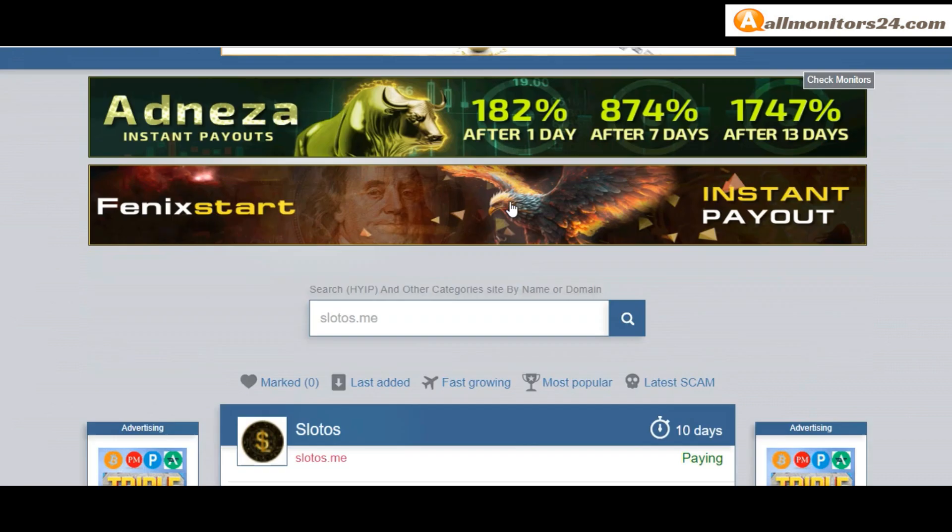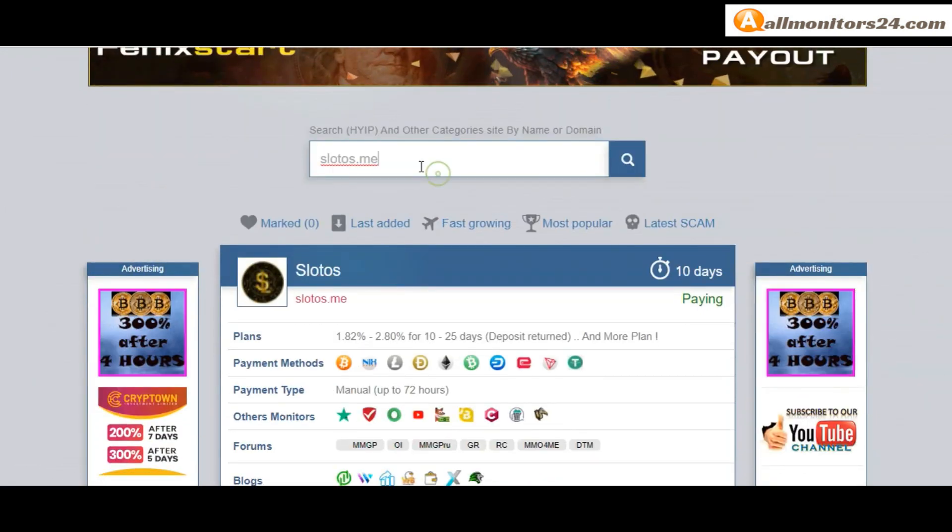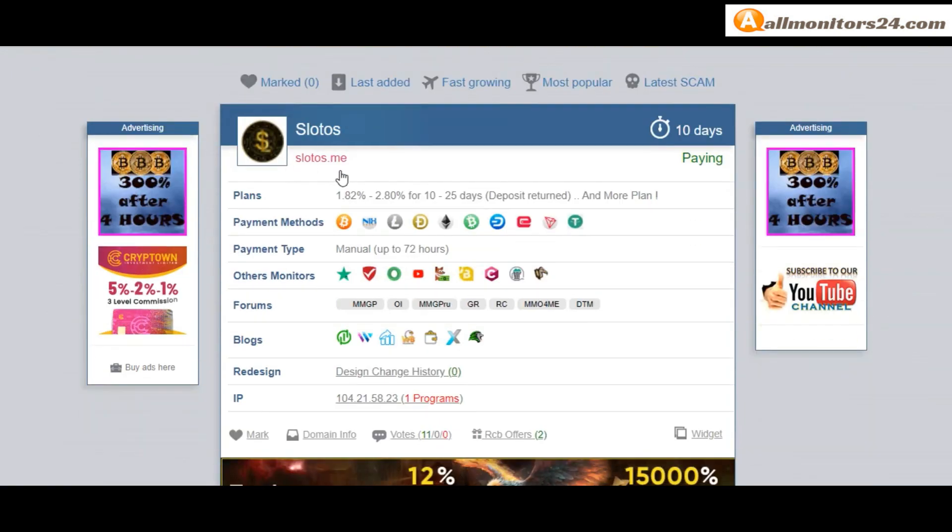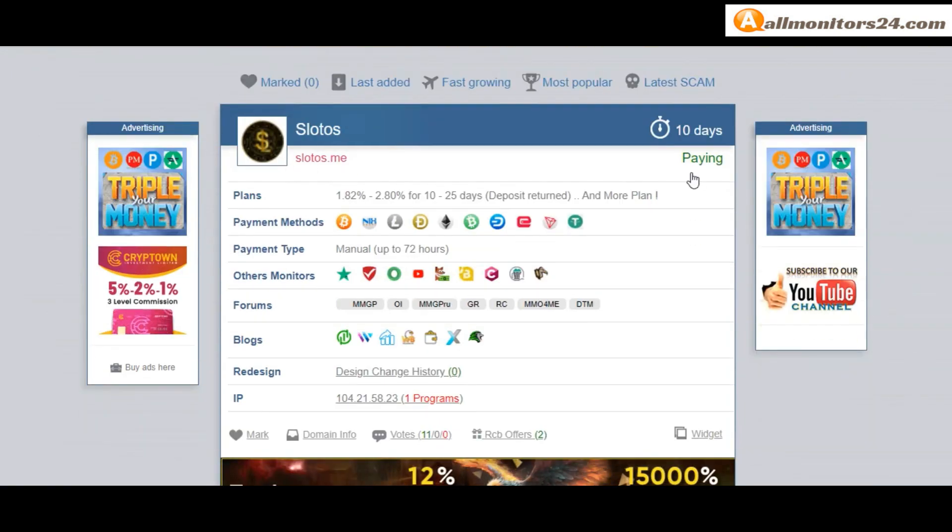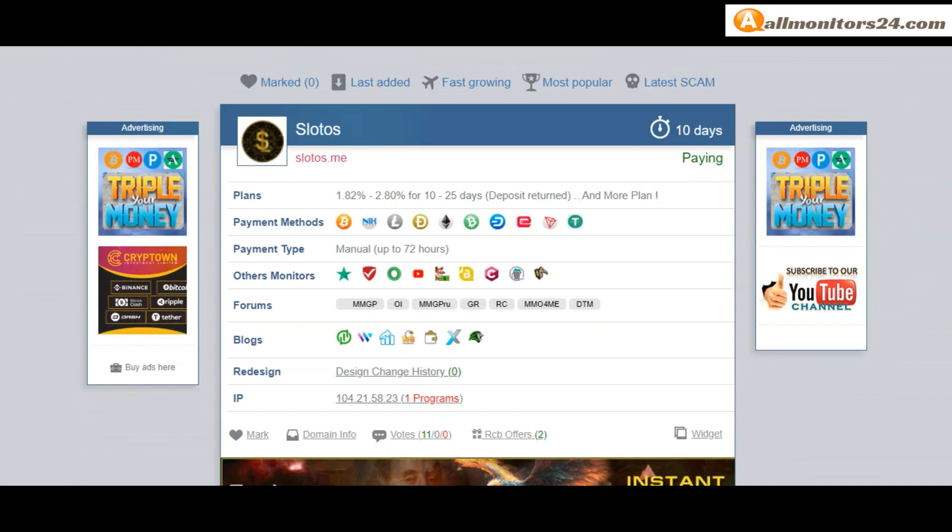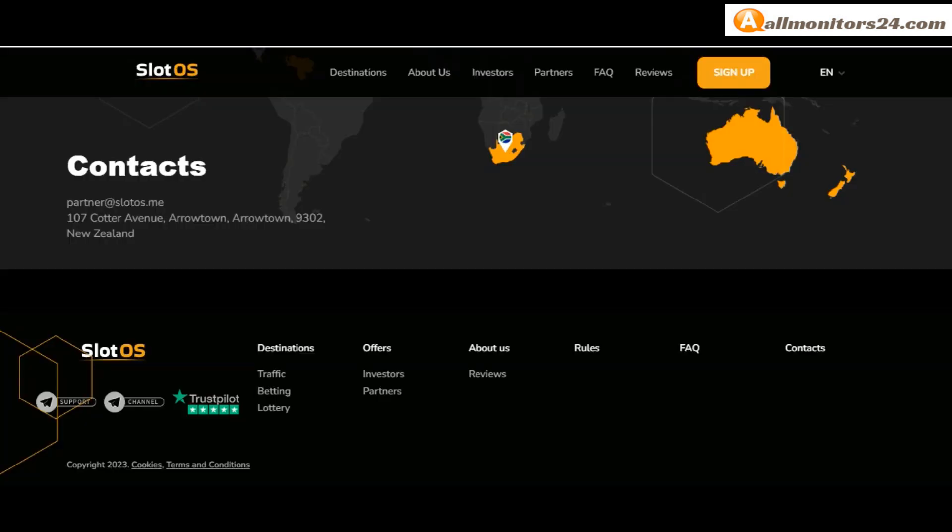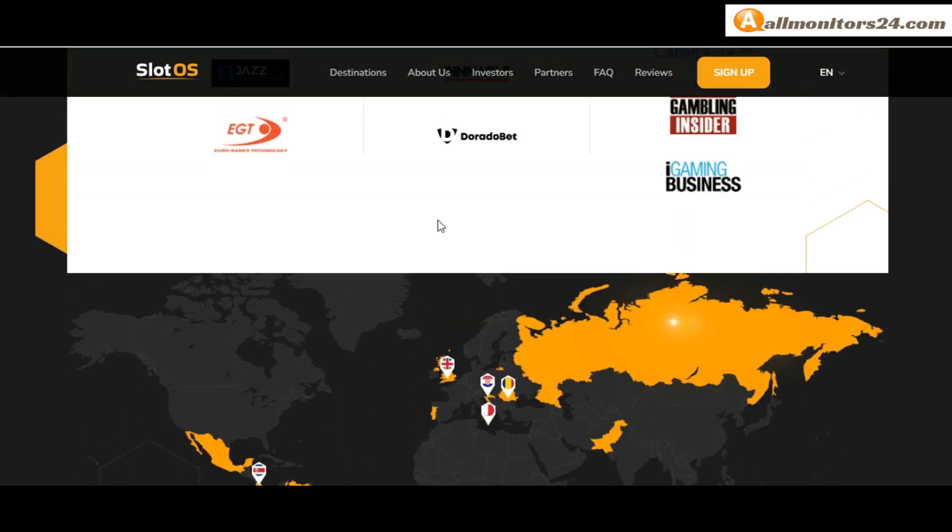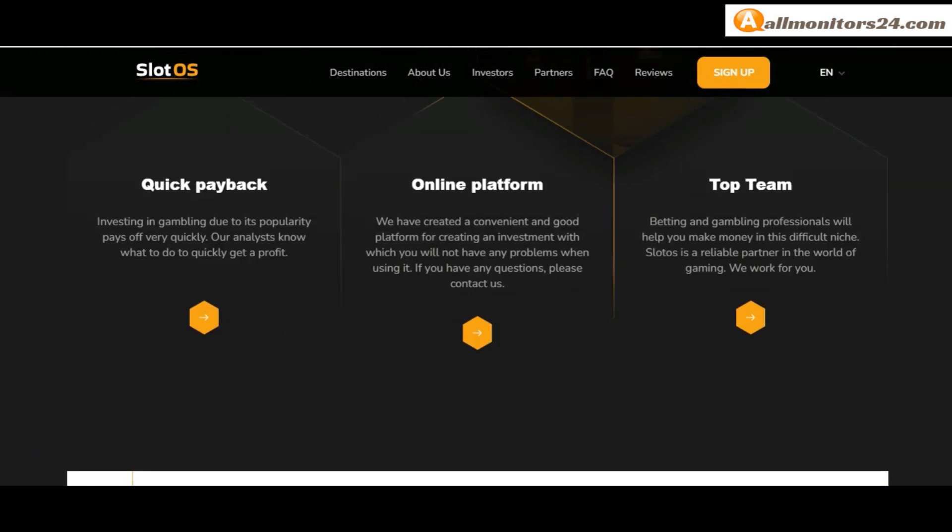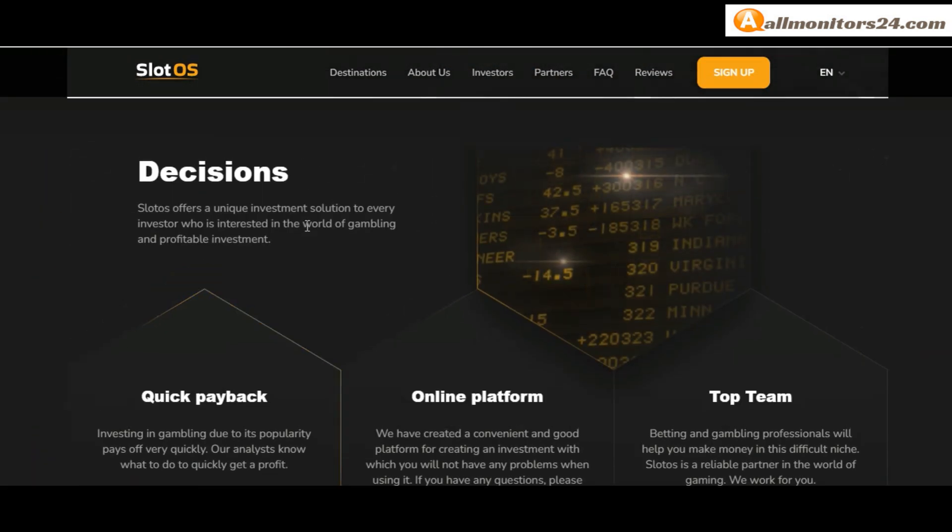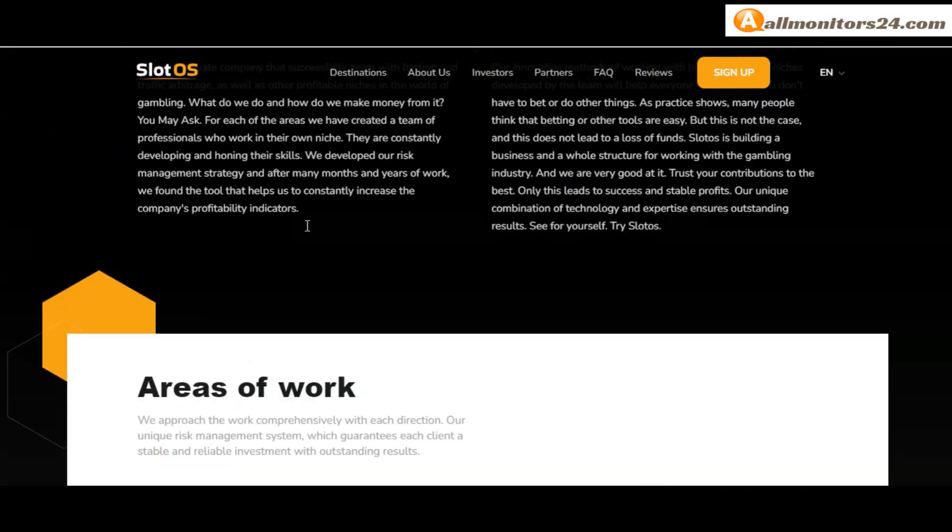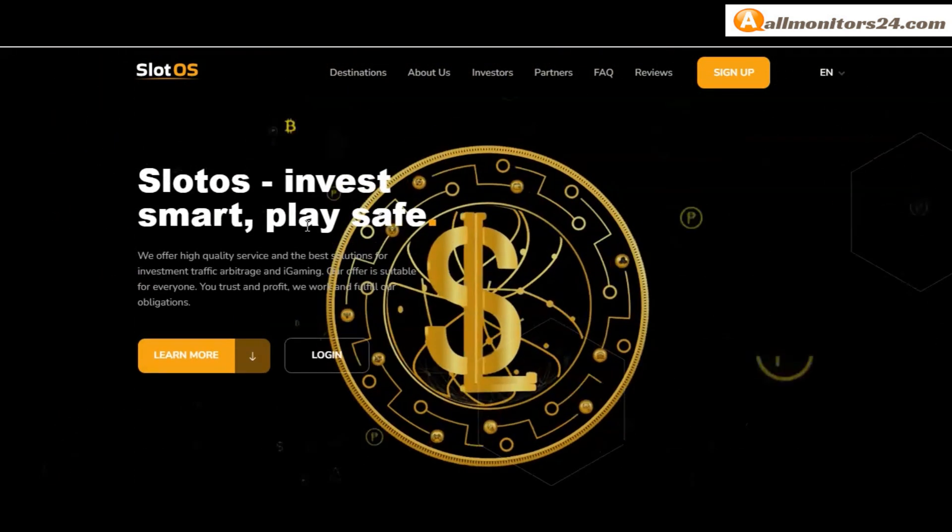allmonitors24.com - search here slotos.me. Check this site now. 10 running days, still paying, not found any problem. Plan: 2.80% for 25 days and more. You can check here payment methods: Bitcoin, Ethereum, and more.